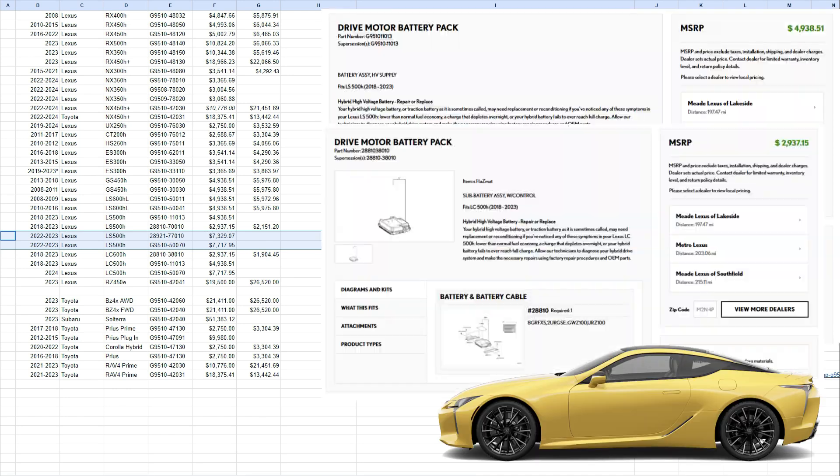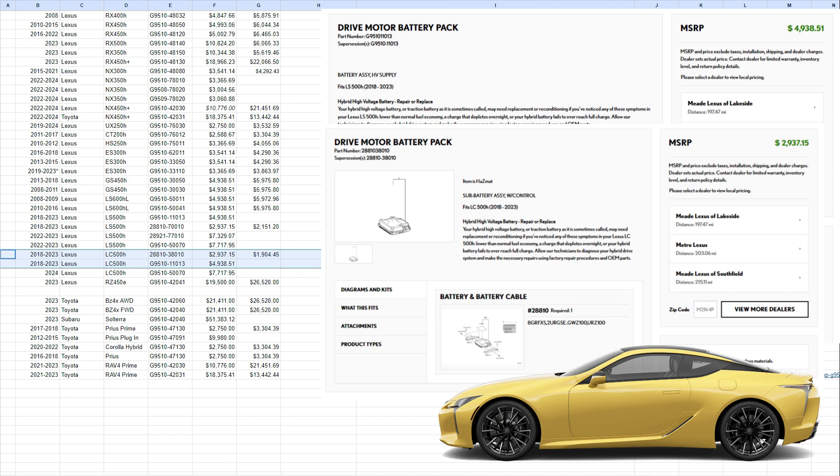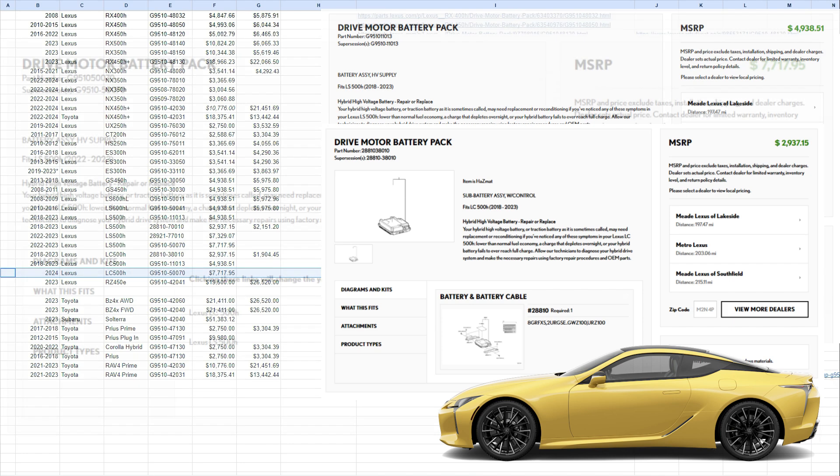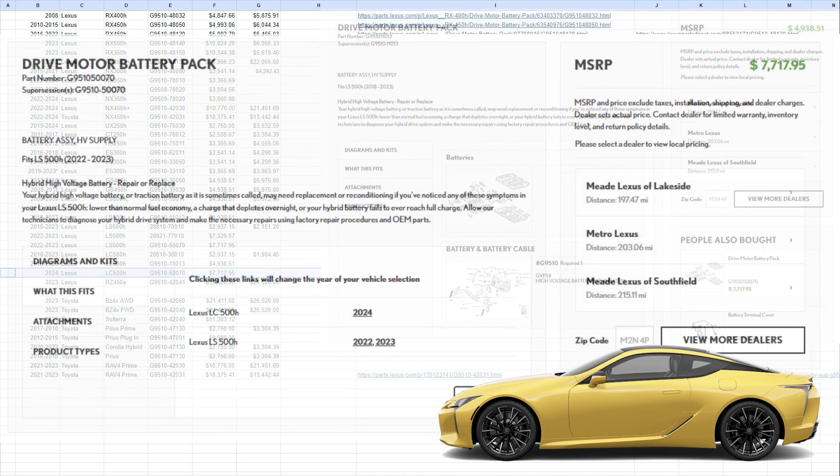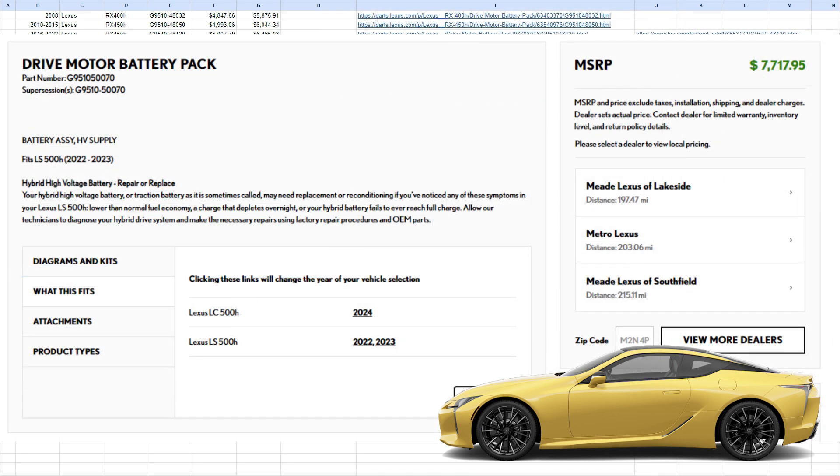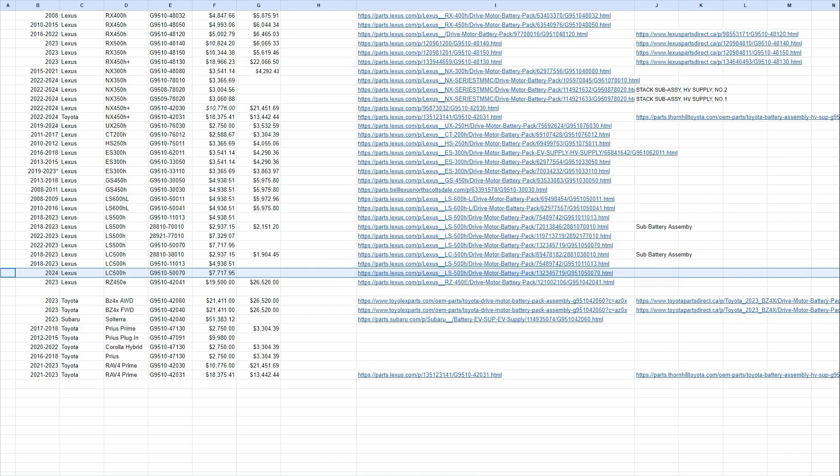Then 2018, the LC500, similar deal. And then the 2024 LC also gets a $7,000 one. So I don't know if the LC would actually have another $7,000 one, similar to the LS, because it seems like they follow the same trend.